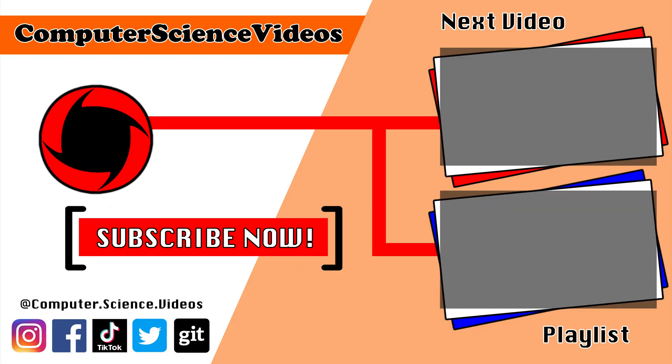Thank you for making it towards the end of the video. Be sure to subscribe to my channel Computer Science Videos. Be sure to check out the previous video on screen now, or you can ideally click on the playlist and watch all the journey for Computer Science Videos from the start until now.